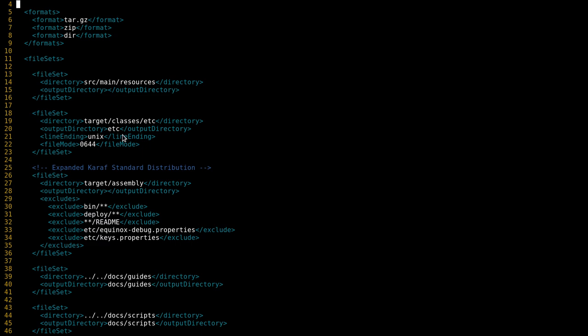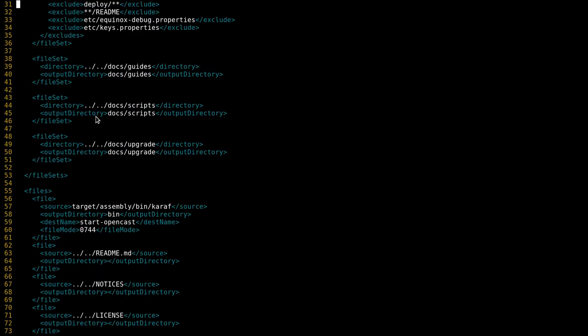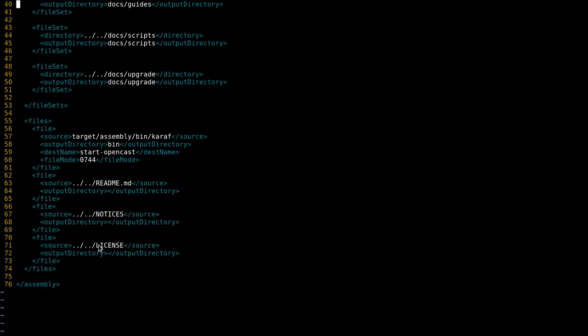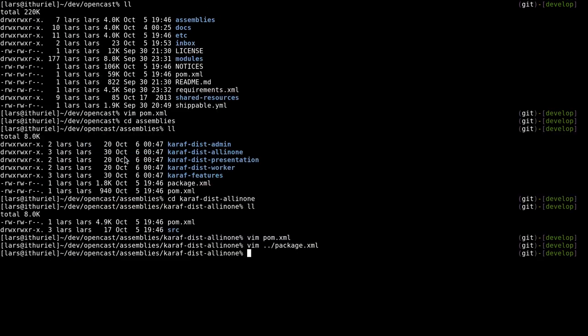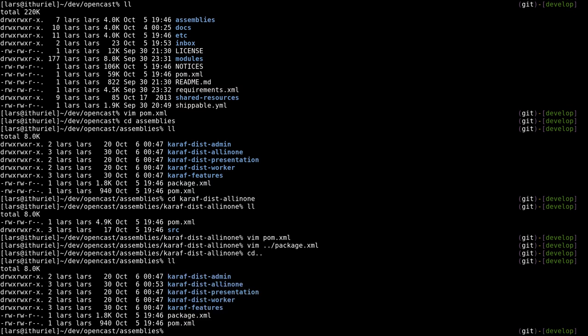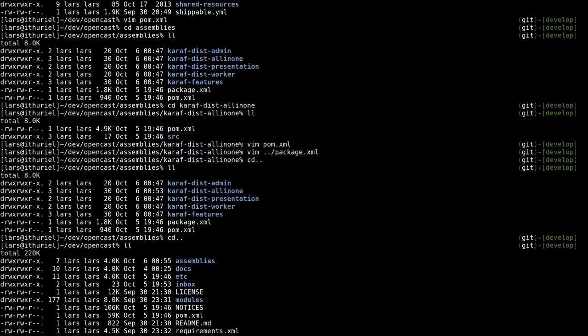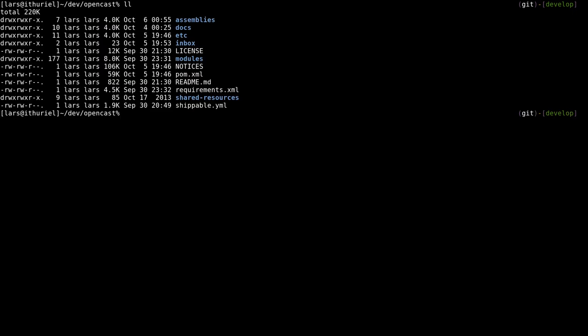Then we tell them please put that into the folder etc of the ready-to-go assembly. You can do other things like setting file modes and so on. We also make sure that for example the start script is not named caref but it's actually named start opencast. Let's leave this one and compile OpenCast.